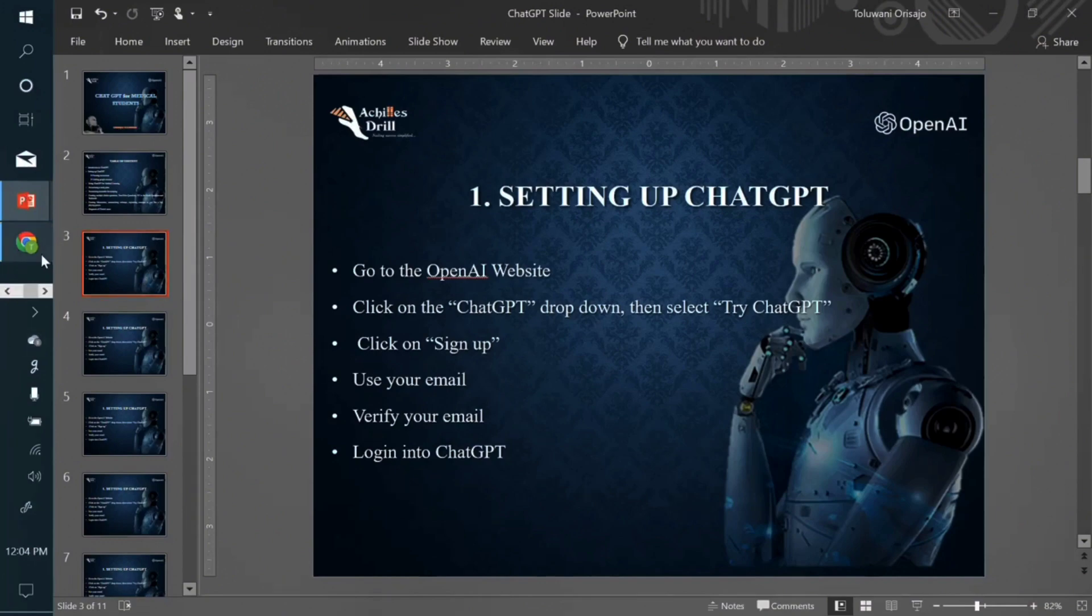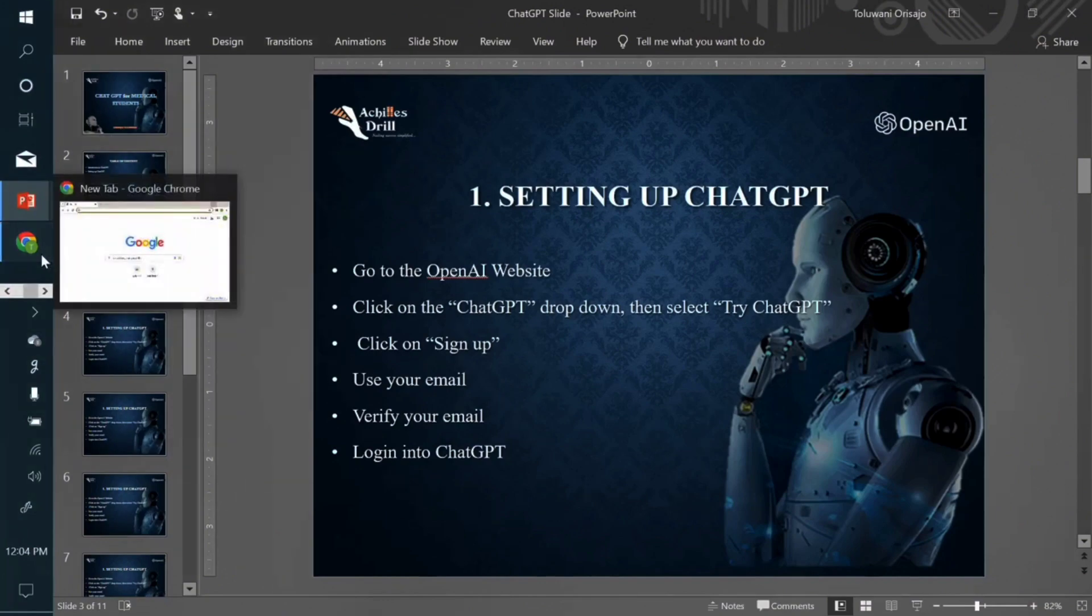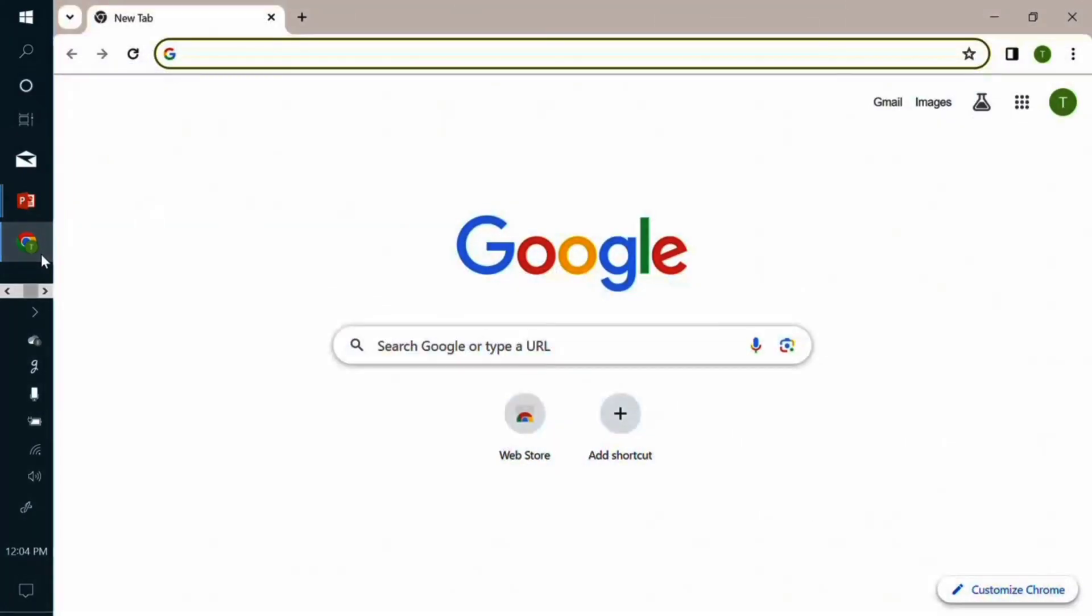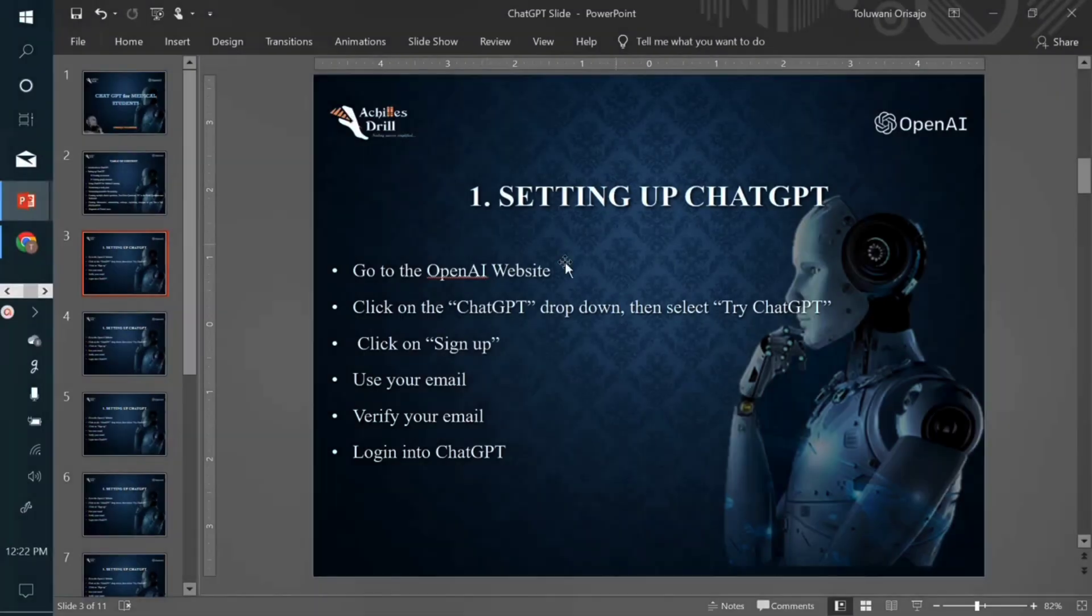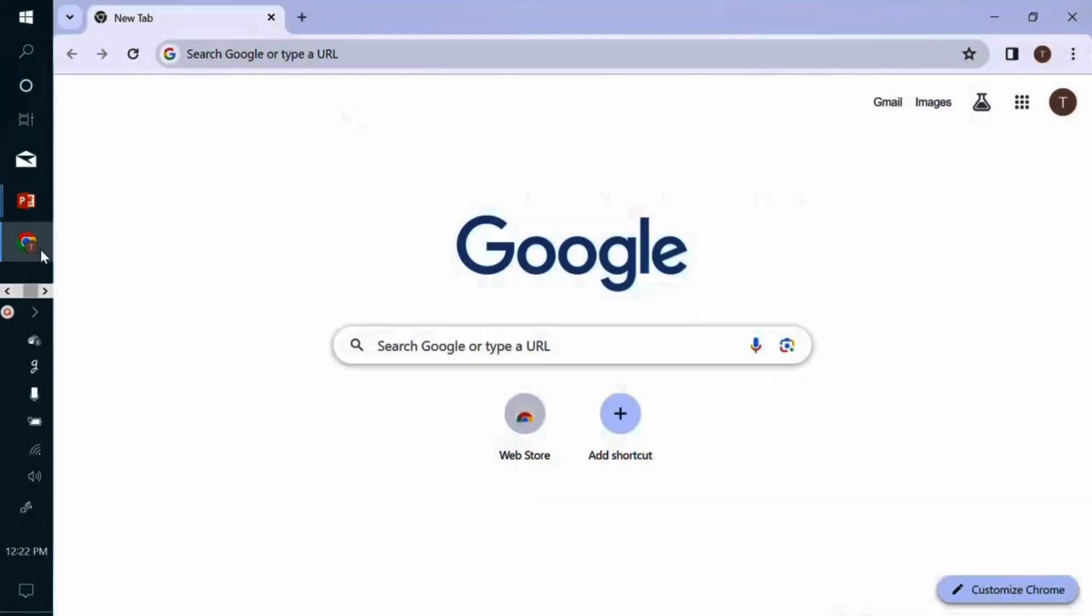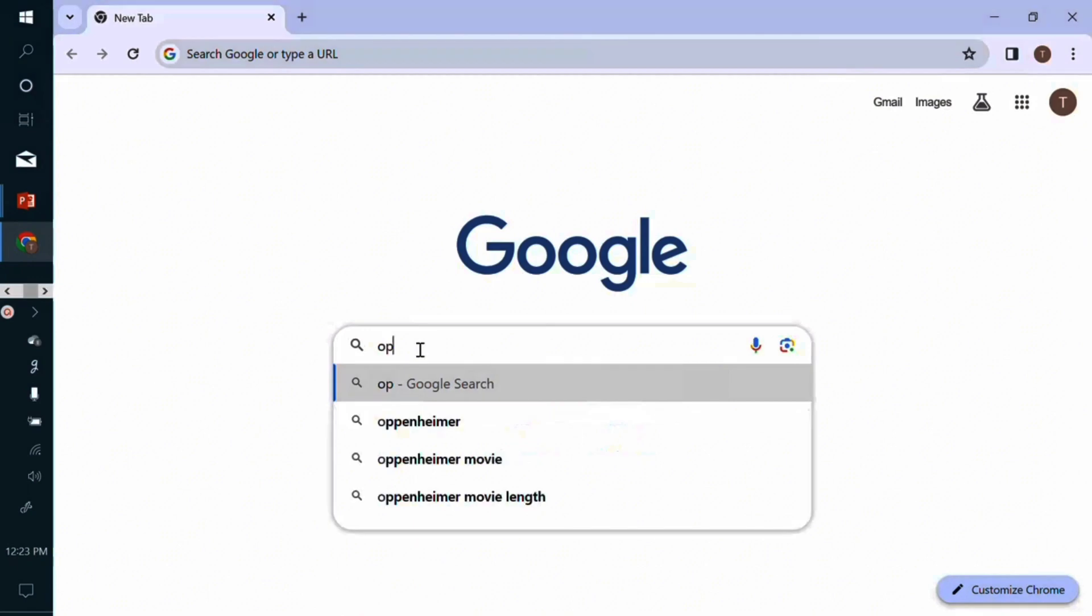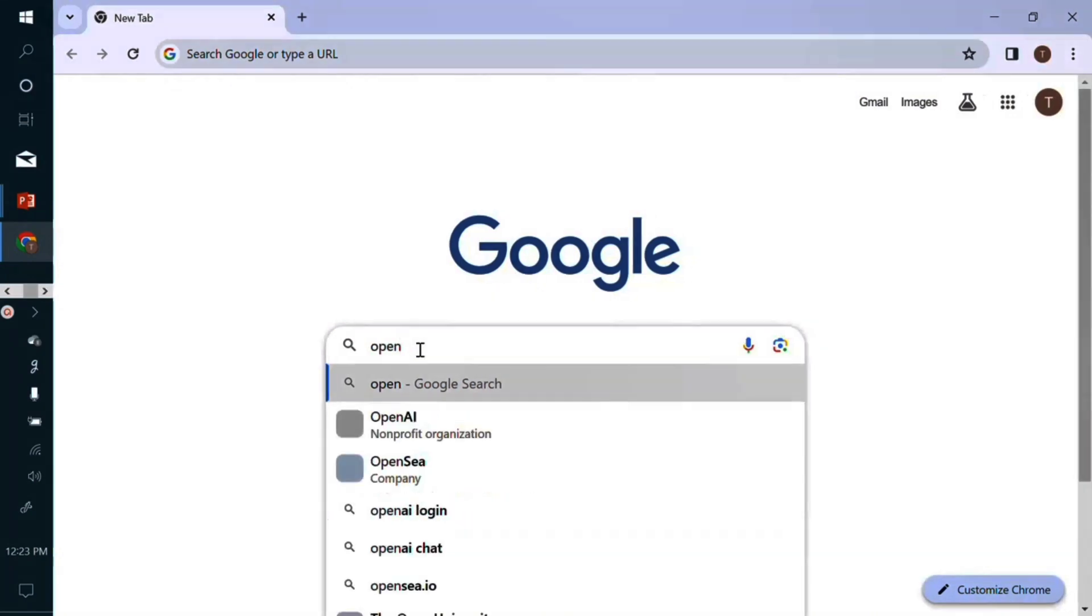So go to your browser. By the way, you should know that if you're using your mobile device, it's the same process I'm explaining right here that is also applicable to a mobile device. But right now I'm using a laptop. So open your browser and type in openai.com.